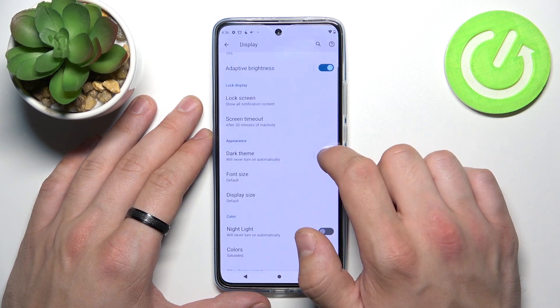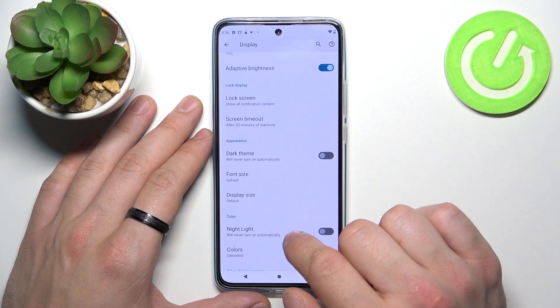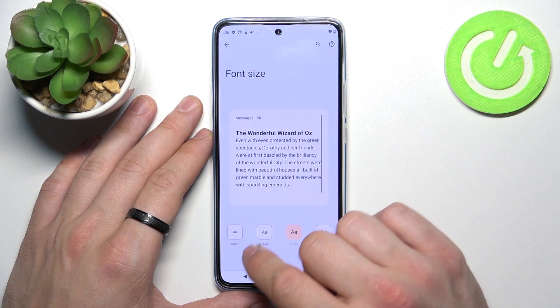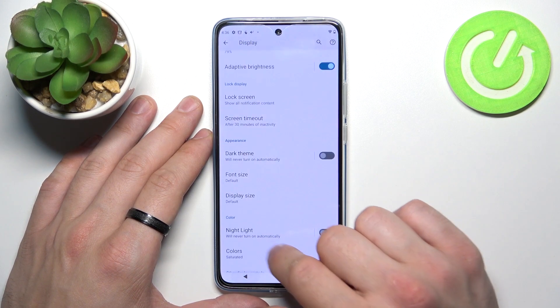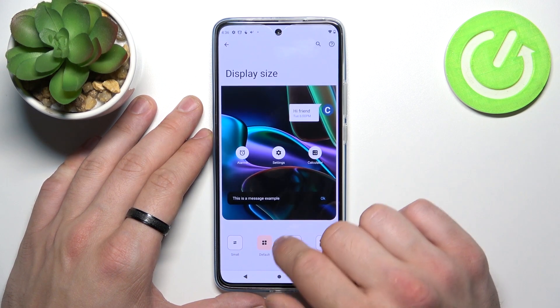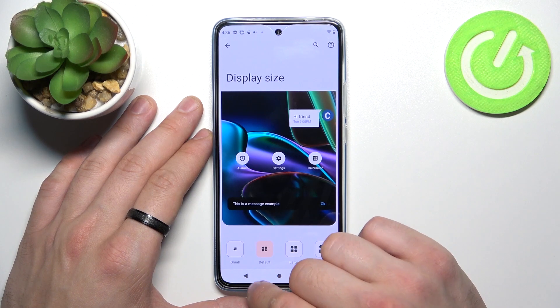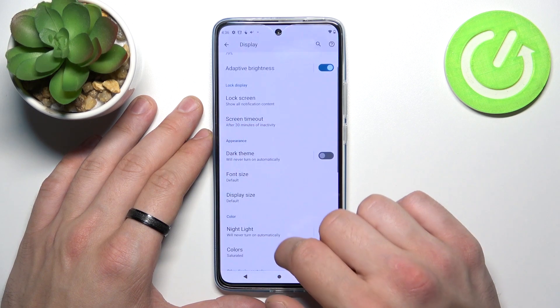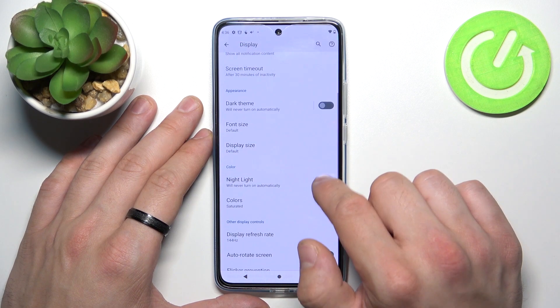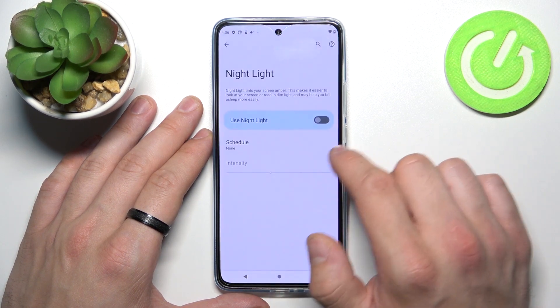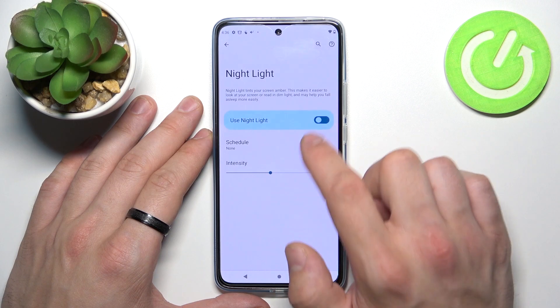You can enable or disable dark theme, adjust font size, display size, and enable or disable night light and change its intensity.